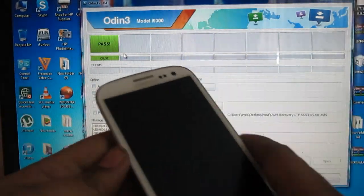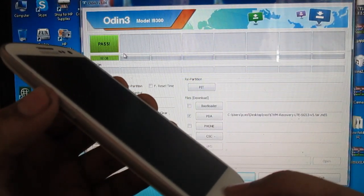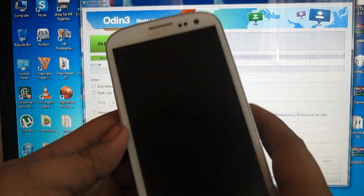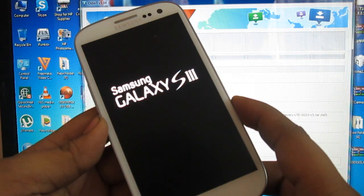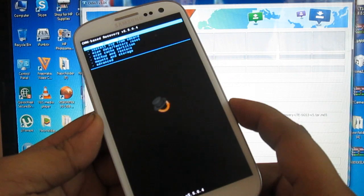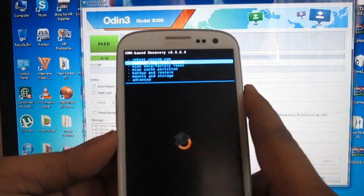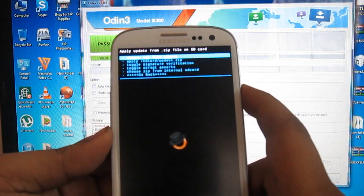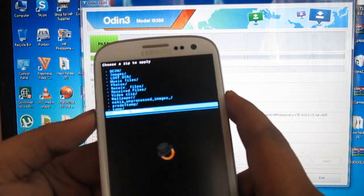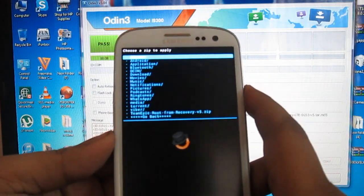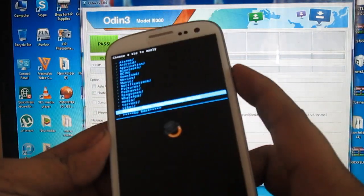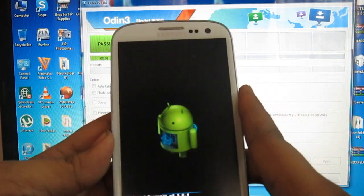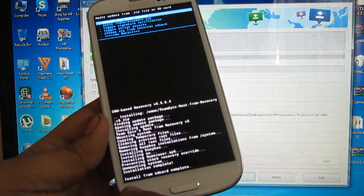Now you need to enter recovery mode. Press the Volume Up button, the Power button, and the Home button simultaneously. Once you are in recovery mode, click on Install Zip from SD Card, then choose Zip from SD Card. Navigate to the internal SD card where you copied the Team Epic root from recovery file, select it, and press the Power button to confirm, then click Install.